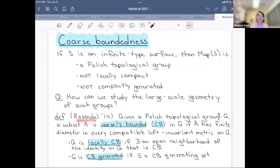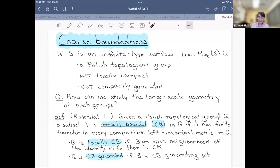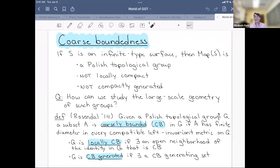The approach uses a definition given by Christian Rosendal in 2014. Given a Polish topological group, a subset A is coarsely bounded if A has finite diameter in every compatible left-invariant metric on the group. We say the group is locally coarsely bounded if there exists some open neighborhood of the identity which is coarsely bounded, and G is CB-generated if there exists a generating set which is coarsely bounded. If your group is locally CB and CB-generated, it has a well-defined quasi-isometry type, and you can start doing geometric group theory.